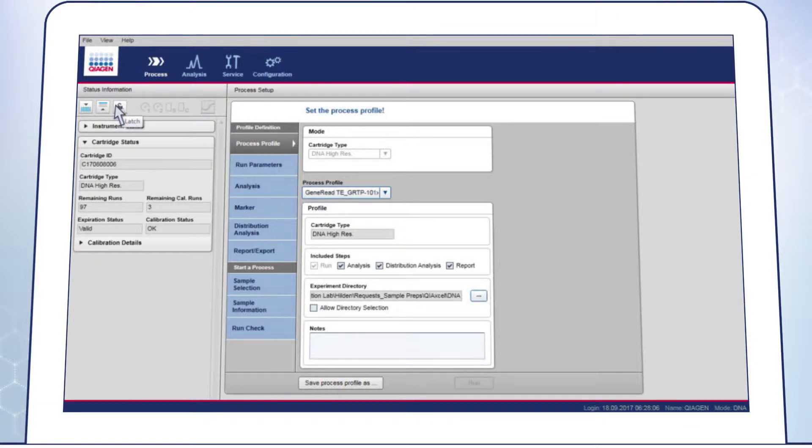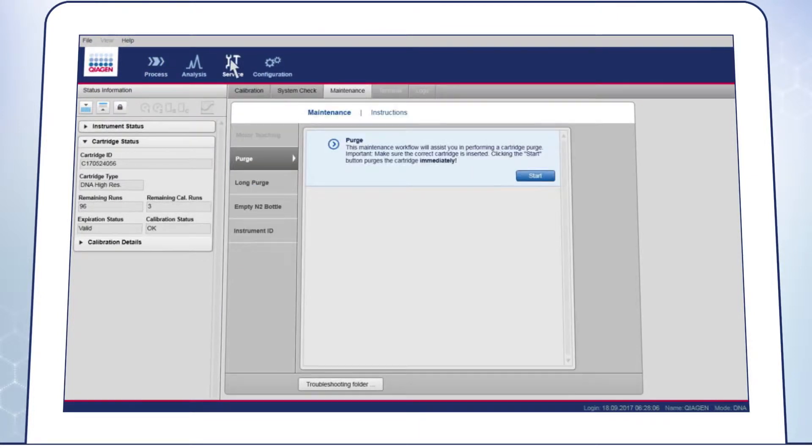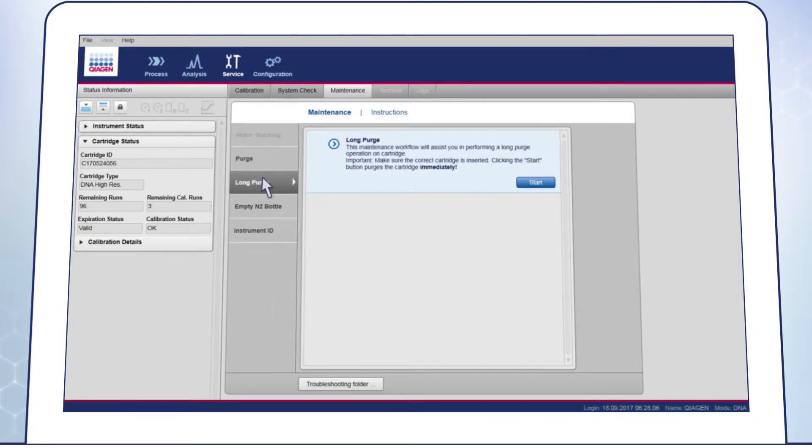Click Latch if automatic latching is not active. Go to the Service Environment and open the Maintenance tab. Then click on Long Purge to start purging.